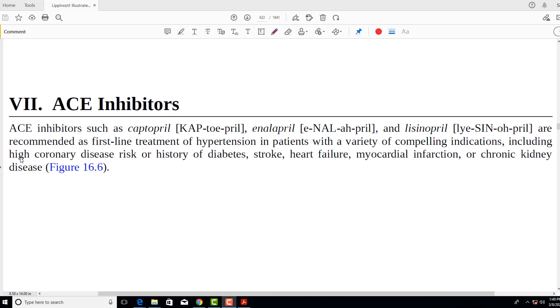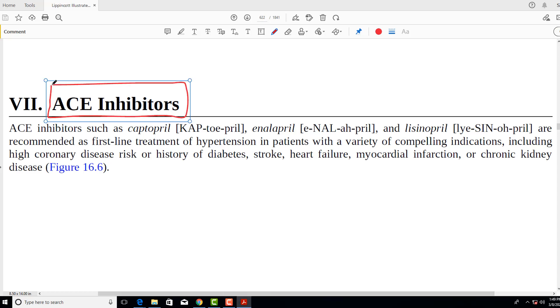Hello everyone and welcome to my channel, this is Professor Asif Qureshi and you are watching Dr. Asif Lectures. If you have not subscribed to the channel, please do so and hit the bell icon so that you are updated with all the upcoming videos. Today we are going to discuss a very important topic in pharmacology which is called ACE inhibitors.